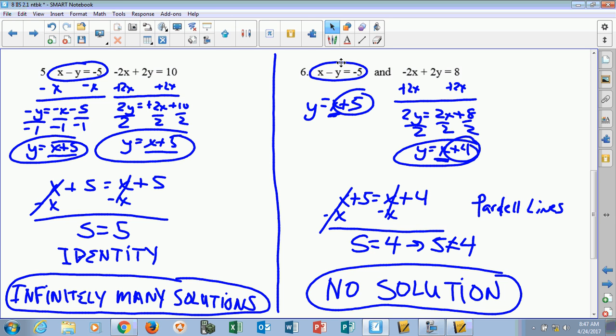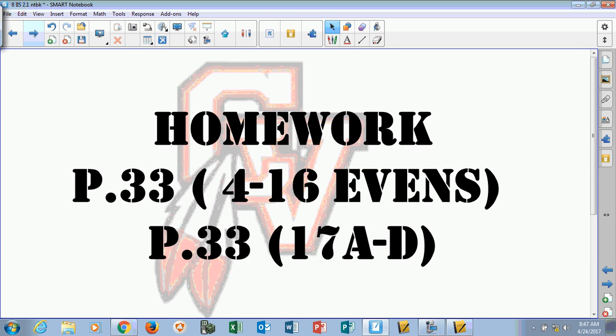I hope you found this video helpful. The homework assignment you're going to work on tonight is problems 4 to 16, doing the evens only — so 4, 6, 8, 10, 12, 14, 16. Don't do them all; you're not going to get extra credit. And then on number 17, you're only doing A to D — not all the letters, only up to D. So that is your homework.